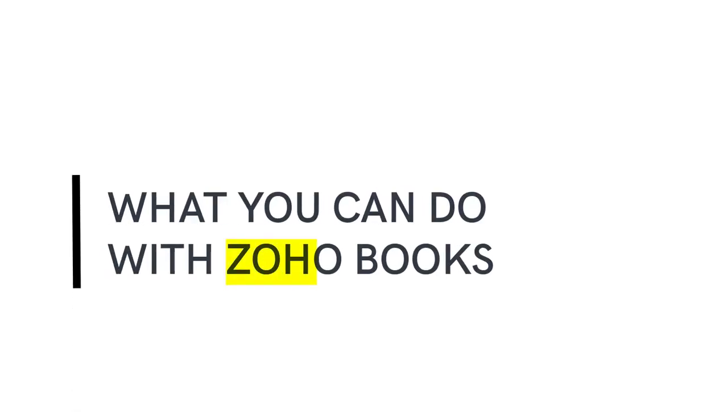In this video, we'll have a quick overview of features and functionalities of Zoho Books.